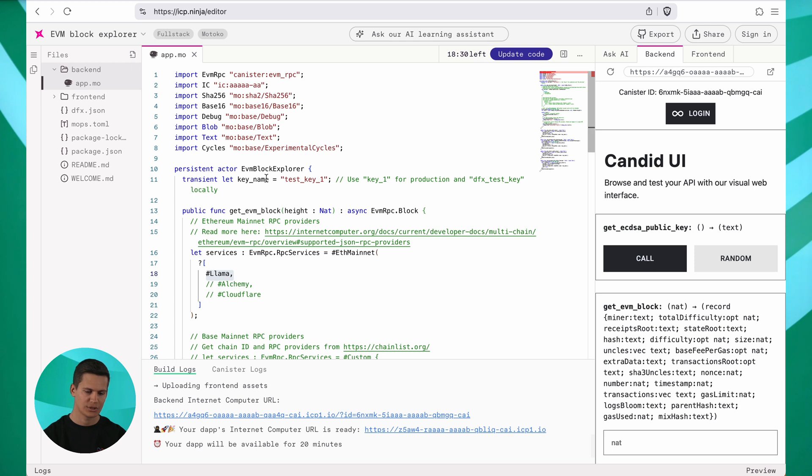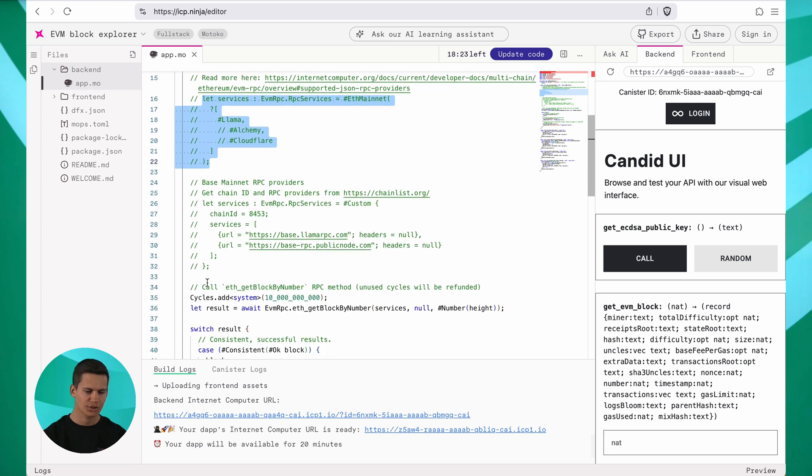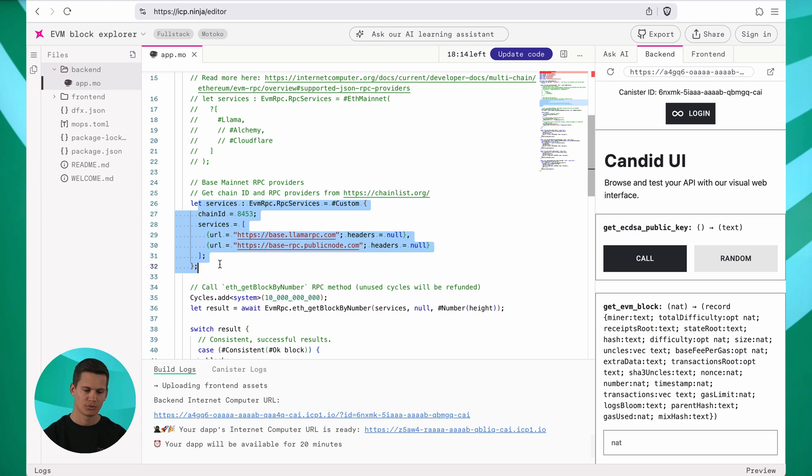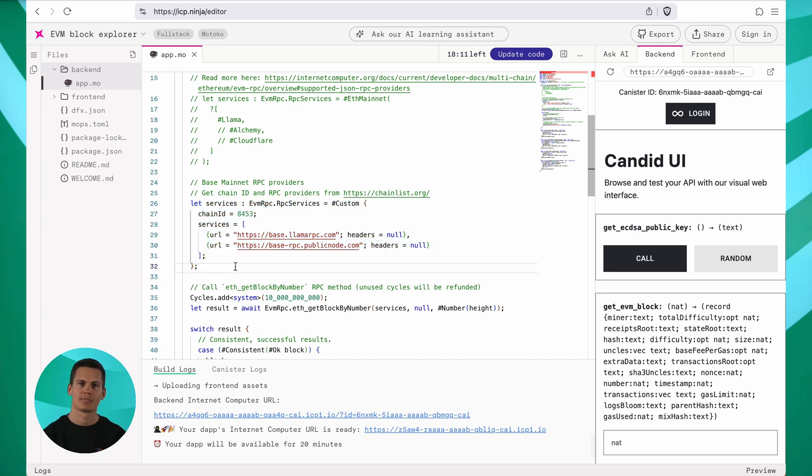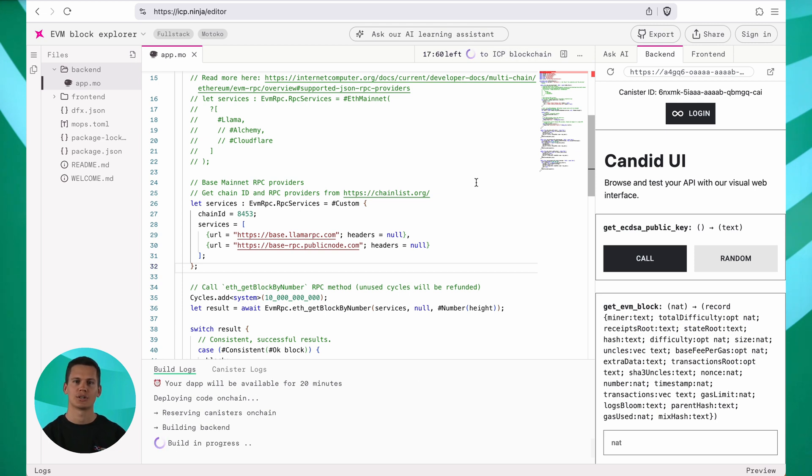Instead of using Ethereum here, I'm going to comment this part out. And further down, we can see that we set up a connection to the base mainnet. So I will uncomment this part here to talk to the base mainnet instead. And click update code here, which will trigger a redeployment. This flexibility is one of the neat things about ICP Ninja. You can iteratively adapt your DAP and see it change on the mainnet.